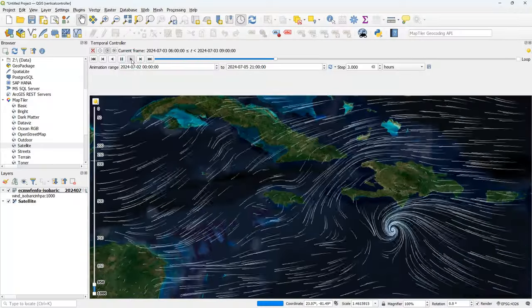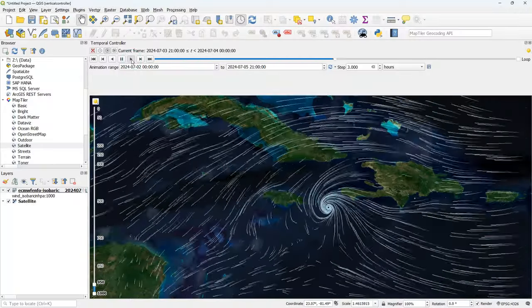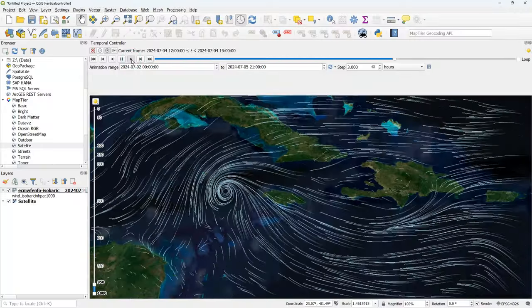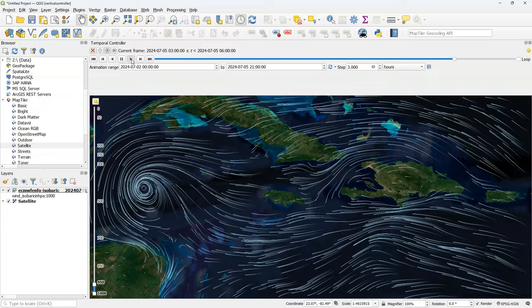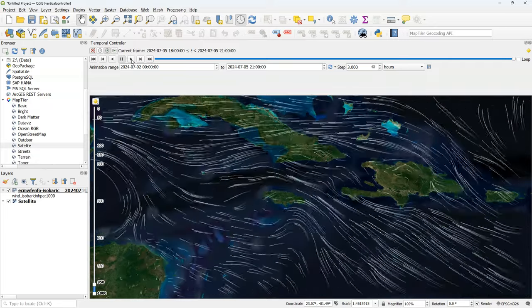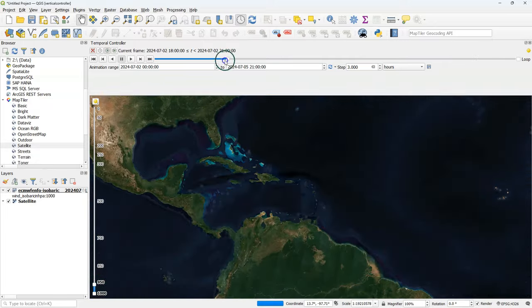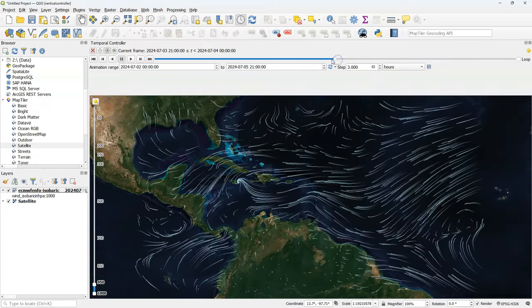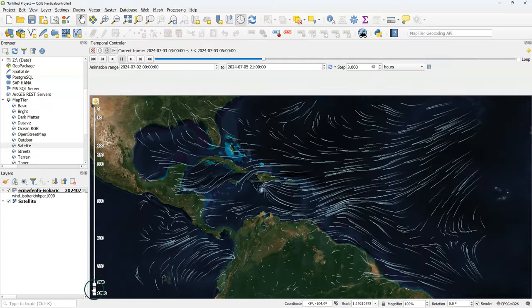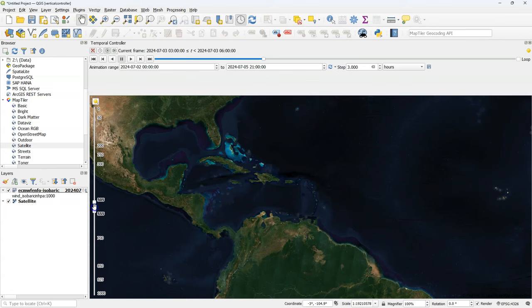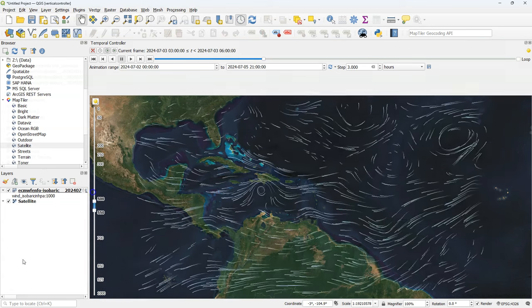Hello, welcome back to my YouTube channel. In this video I'm going to demonstrate the vertical controller, a new feature that is available since QGIS 3.38 Grenoble.